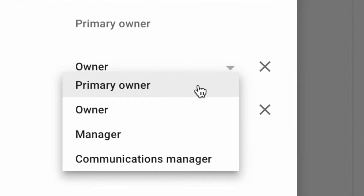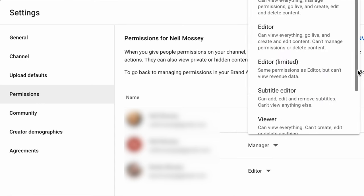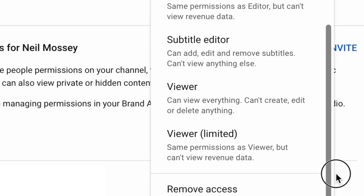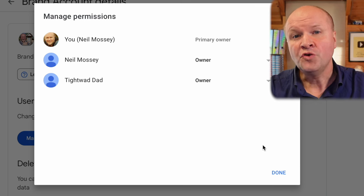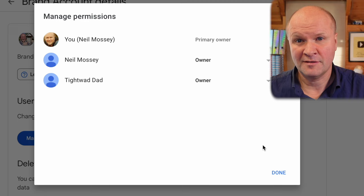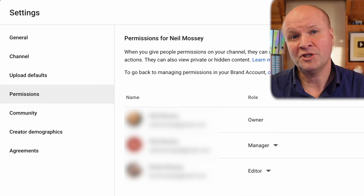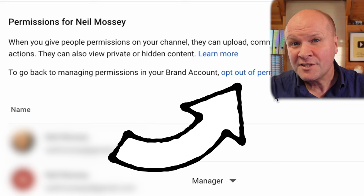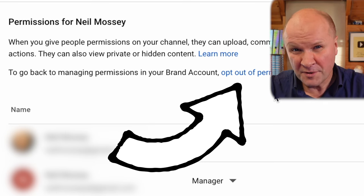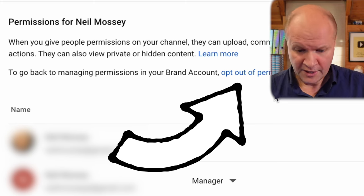We can have a primary owner or a regular owner. Or you can manage permissions in YouTube Studio, which looks like this, where we have lots and lots of different permissions that you can give. So to manage permissions which include the owner, your permissions window needs to look like this. But if your permissions window looks like this, you need to opt out of permissions in YouTube Studio — that's this option here in blue — to go to managing permissions in your brand account. We need to do this to add owners. At the moment we can't change owners if permissions are being handled by YouTube Studio.